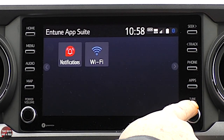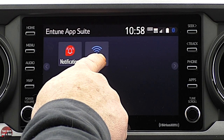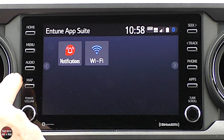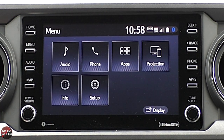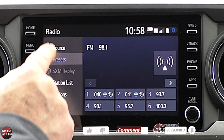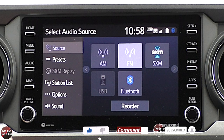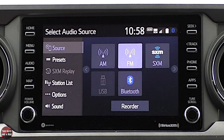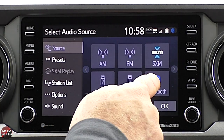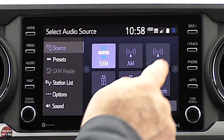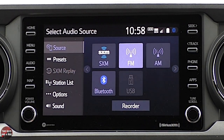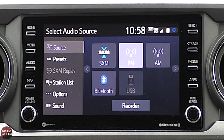Under apps, you can hook up Wi-Fi and see any vehicle notifications. Going back to menu and clicking audio brings us to radio. If I want to check different sources, I click the source button and I've got AM, FM, SiriusXM, and Bluetooth. If I want to reorder them, I just click the button, set the order I want — FM second, and so on — hit OK, and that's the new order.